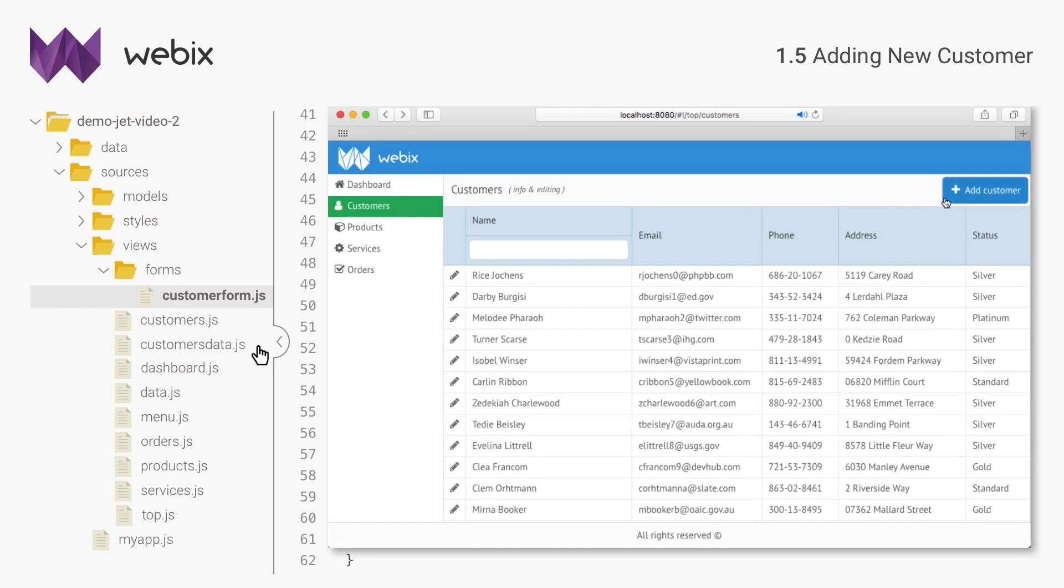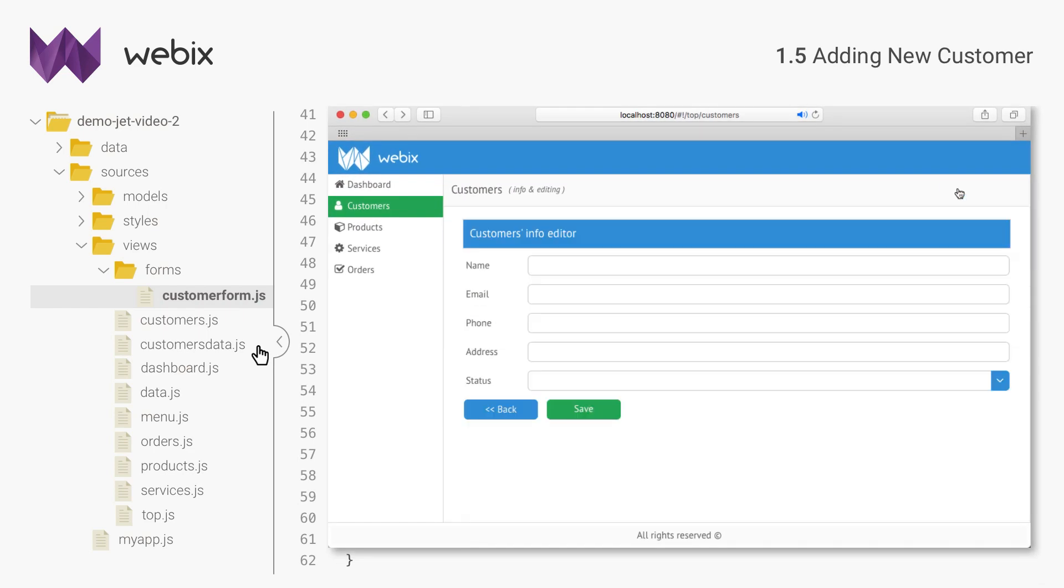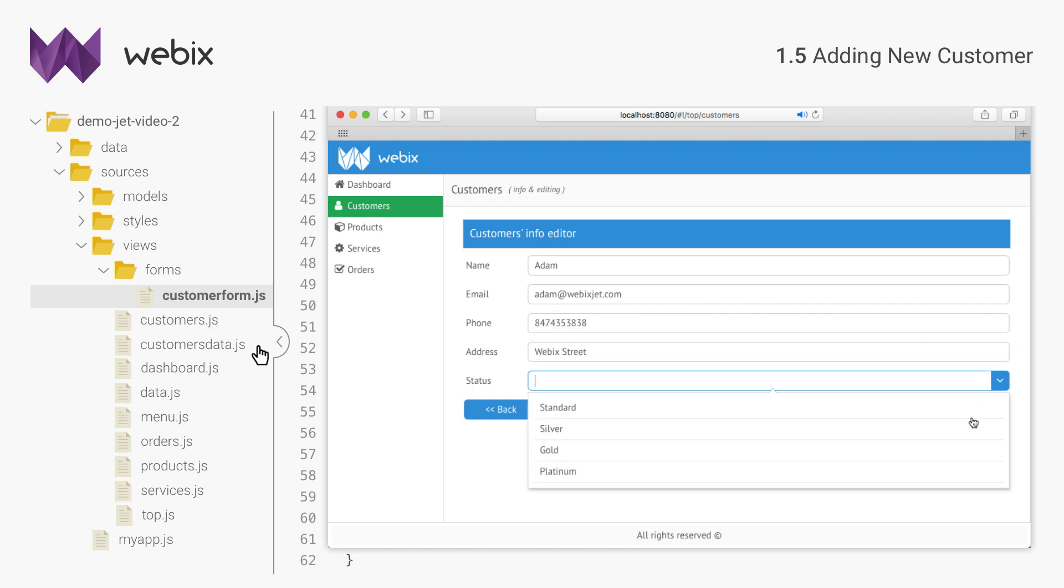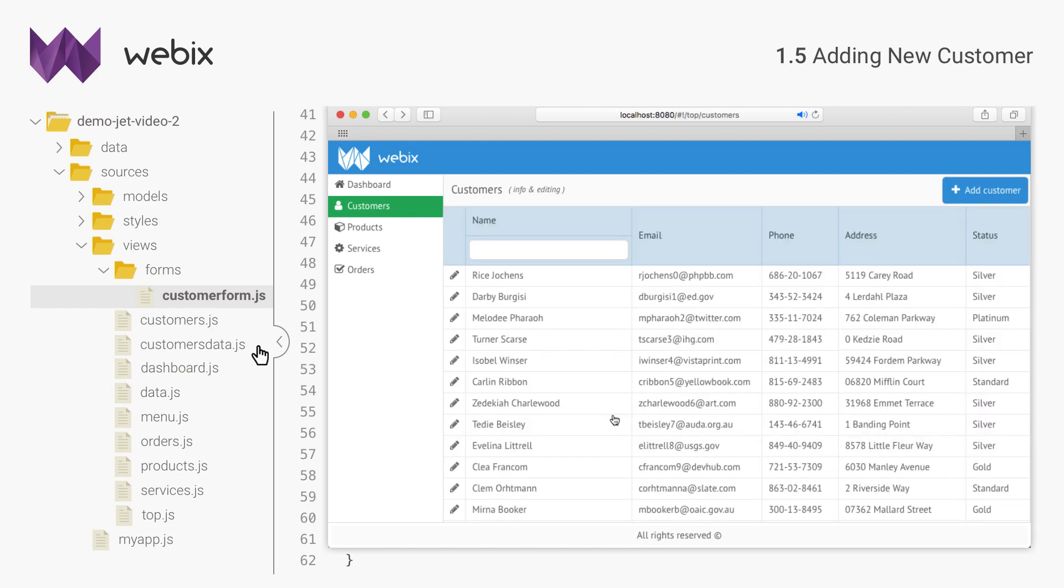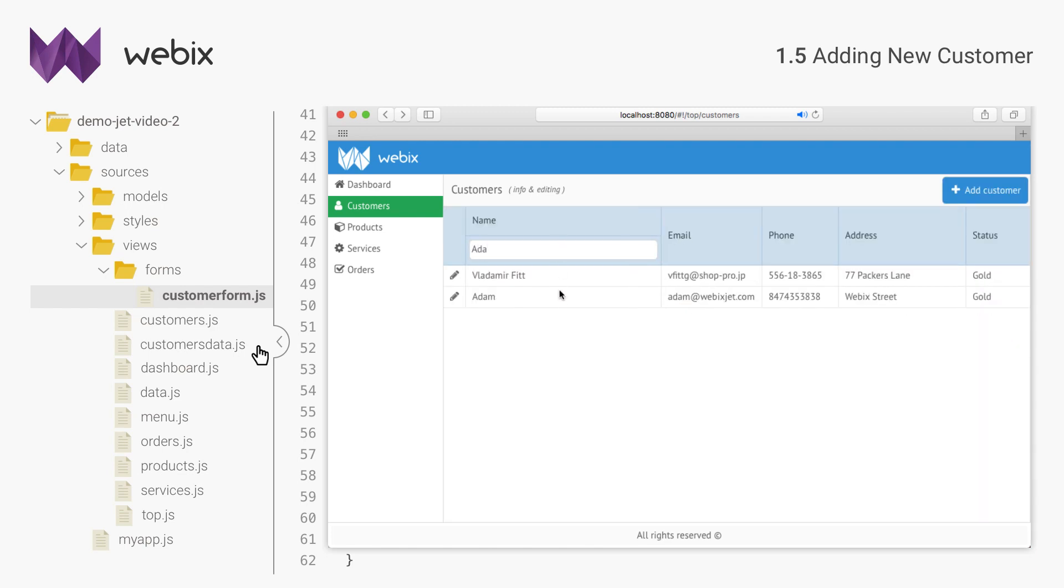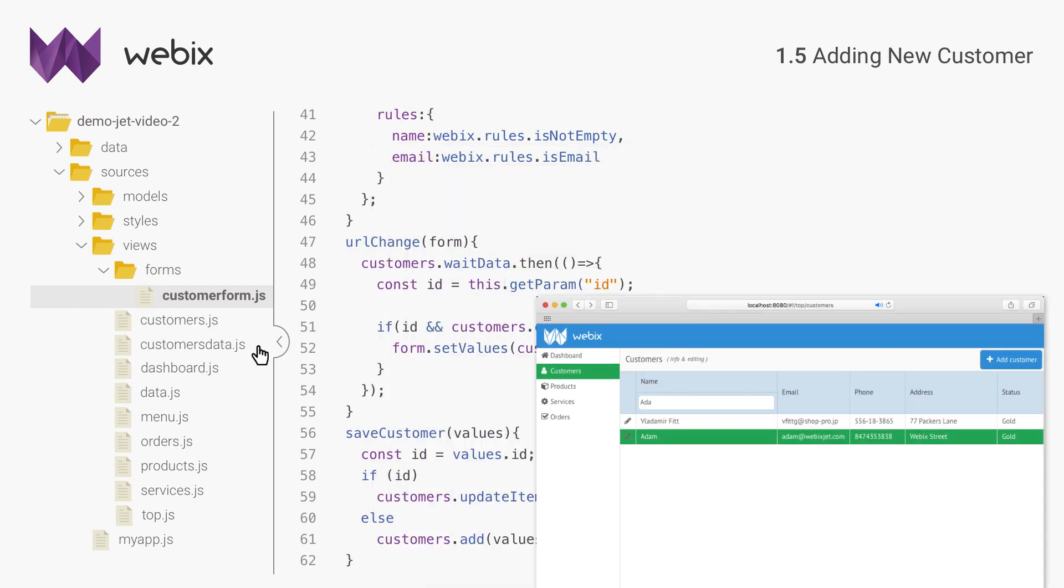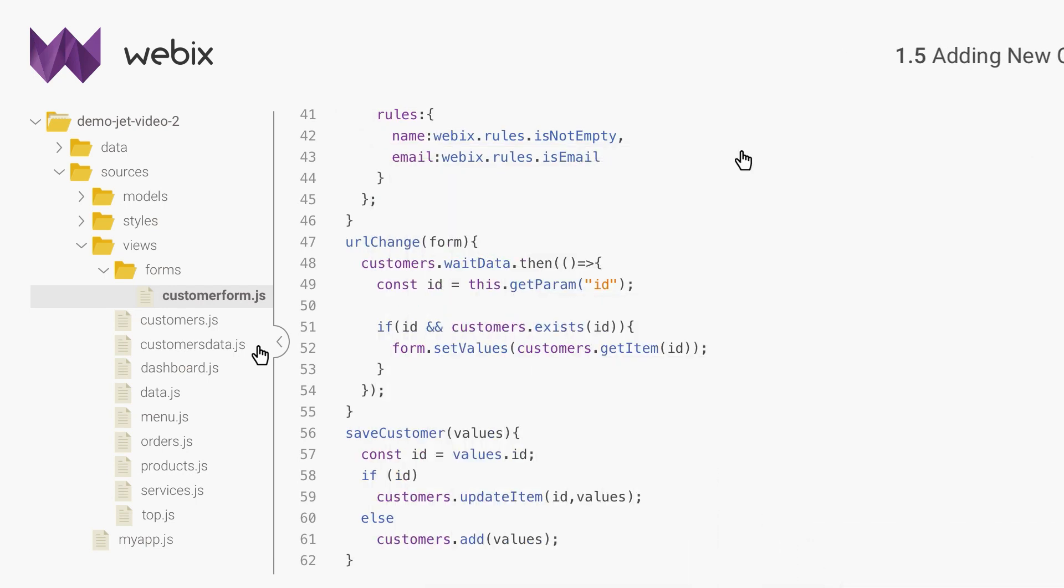Finally, I will hide the button when the form is opened. I will use an event of multiview that is called when the active cell is changed.